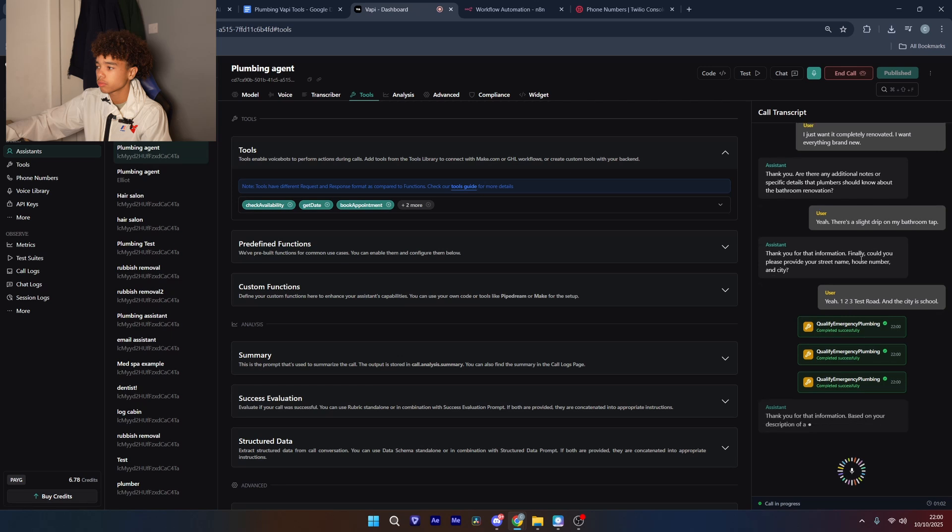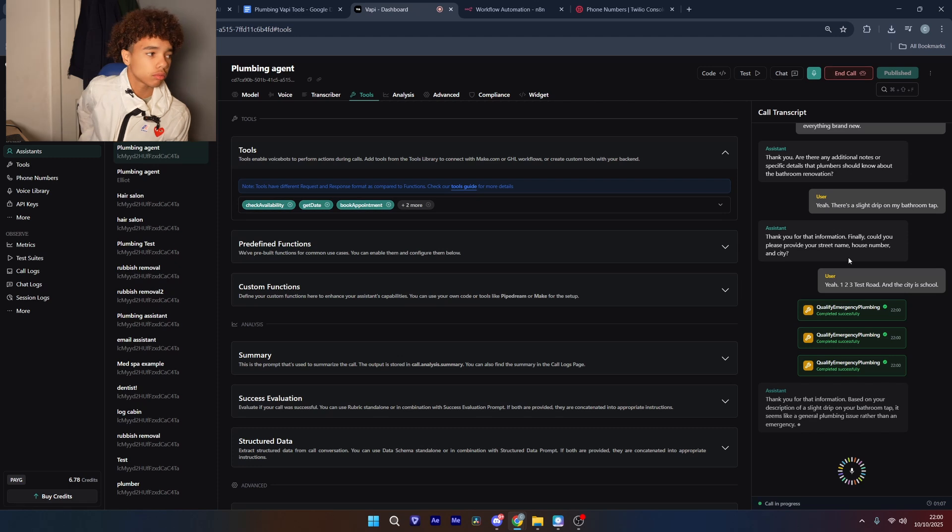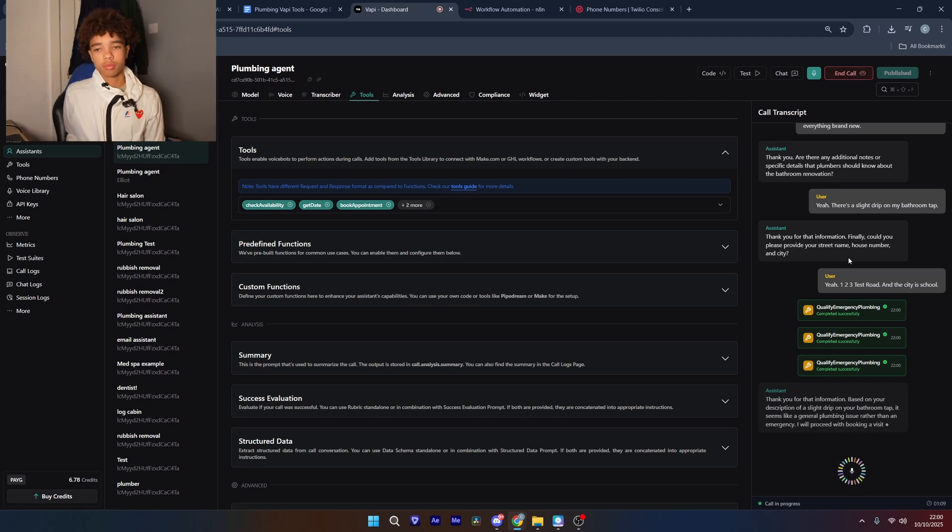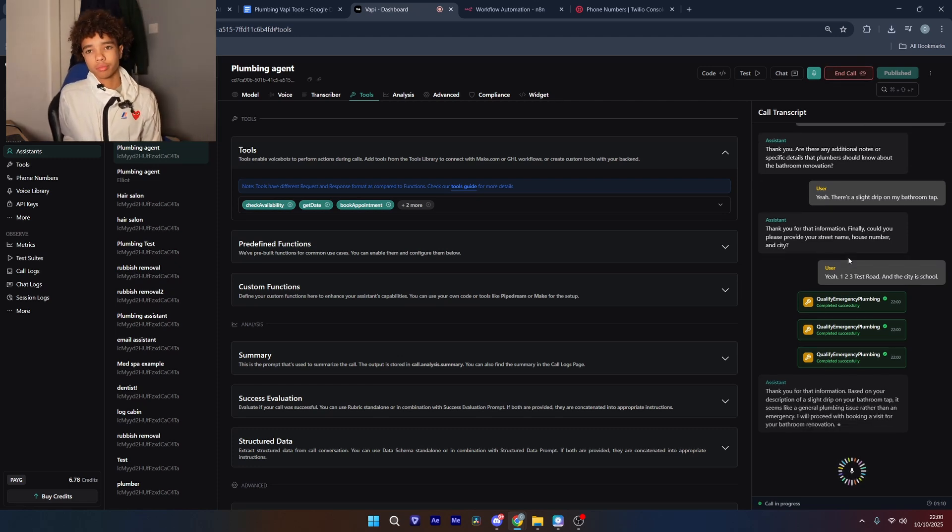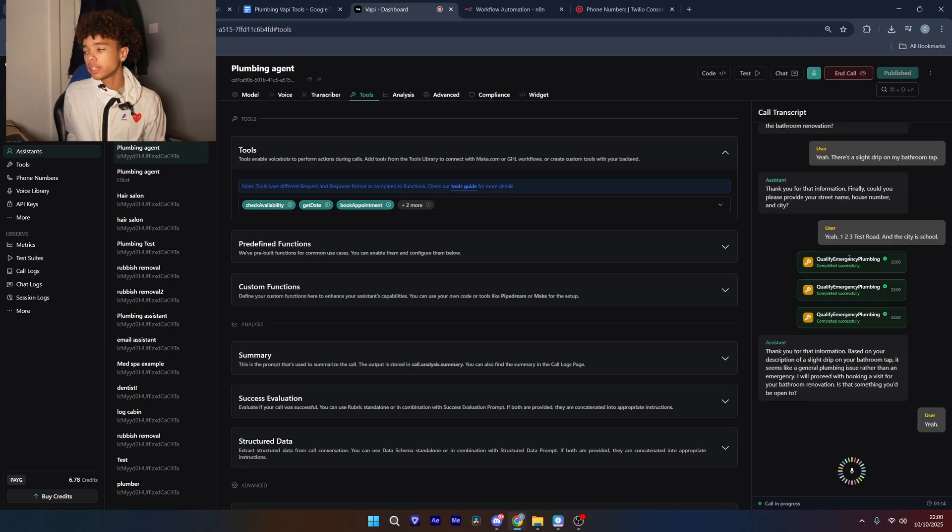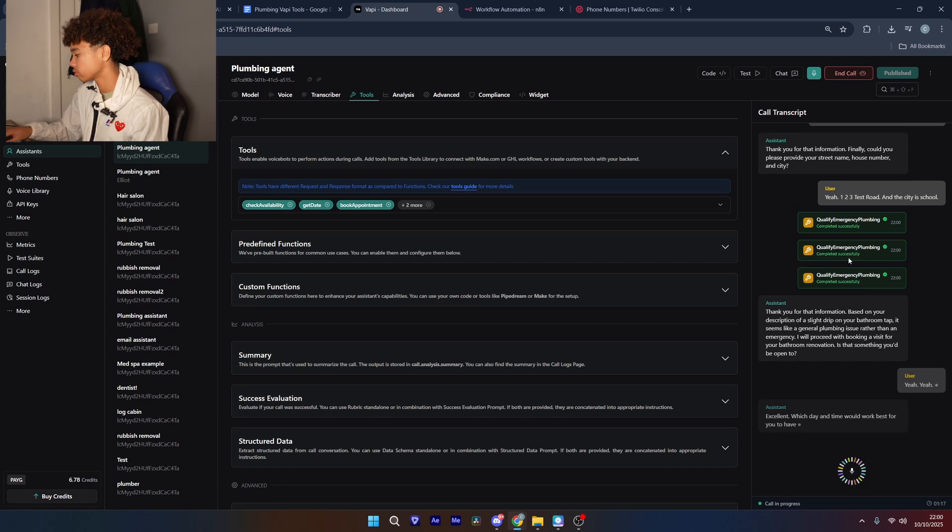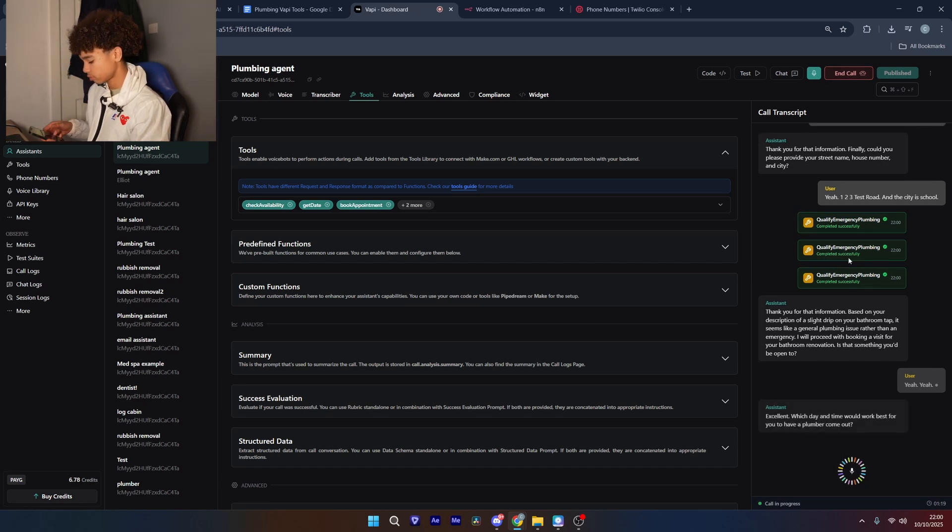Thank you for that information, based on your description of a slight drip on your bathroom tap it seems like a general plumbing issue rather than an emergency. I will proceed for booking a visit for your bathroom renovation, is that something you'd be open to? Yeah. Excellent, which day and time would work best for you to have a plumber come out?